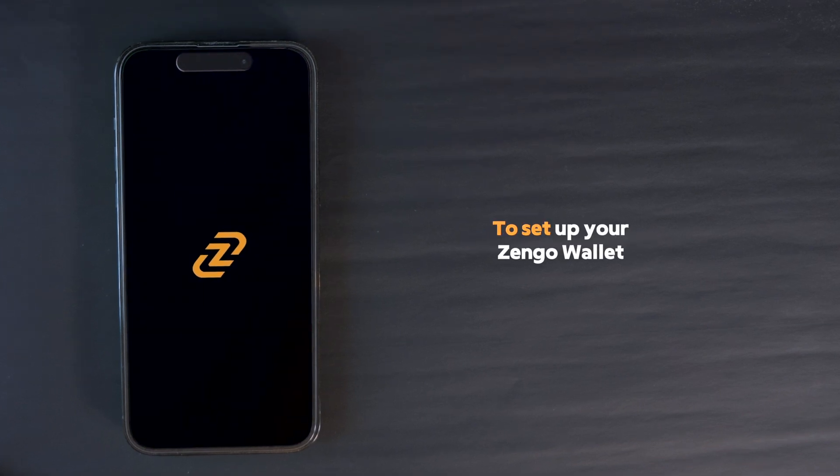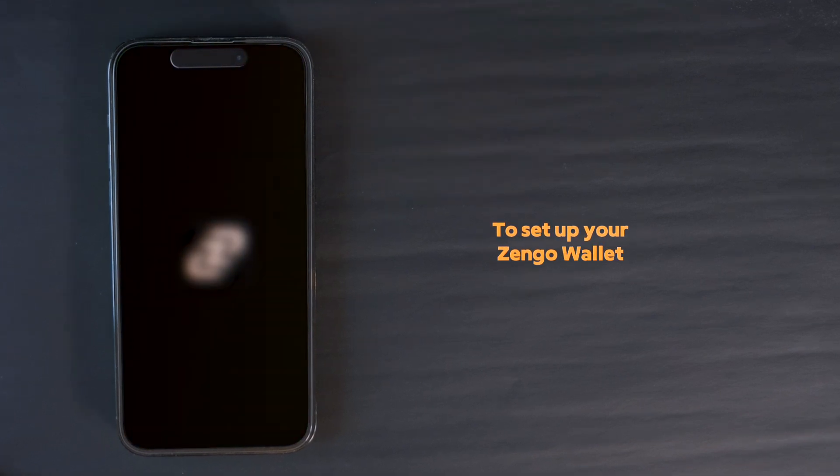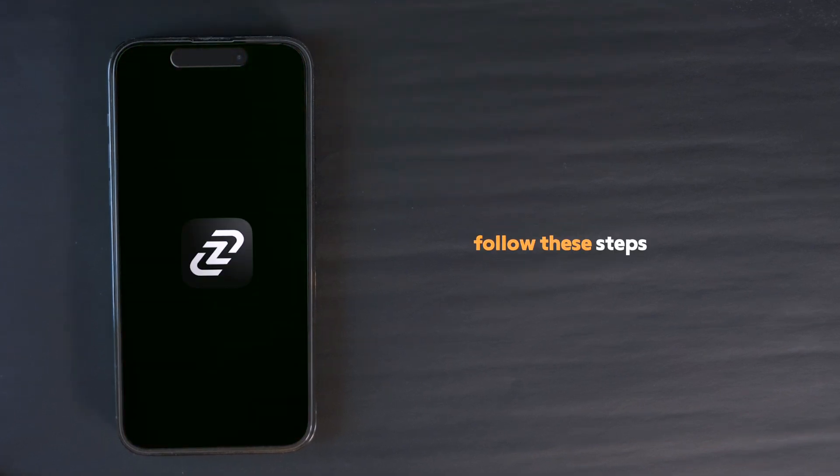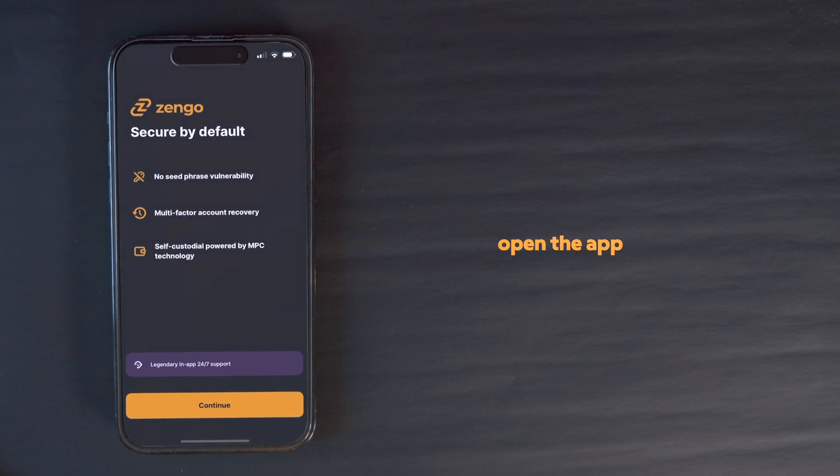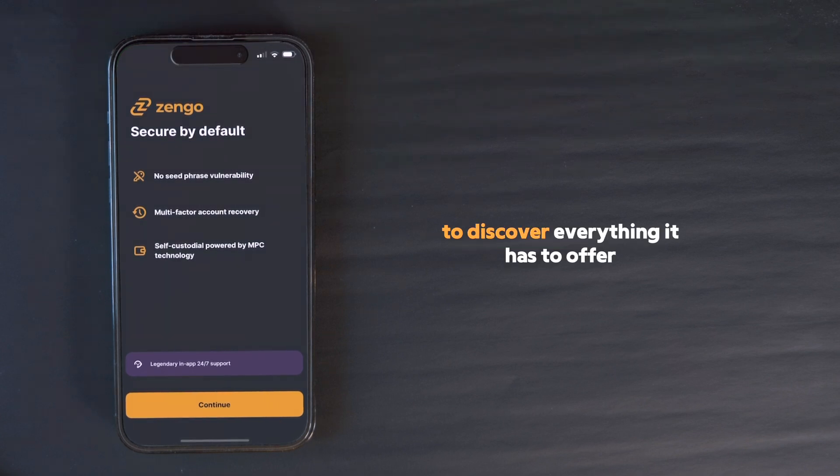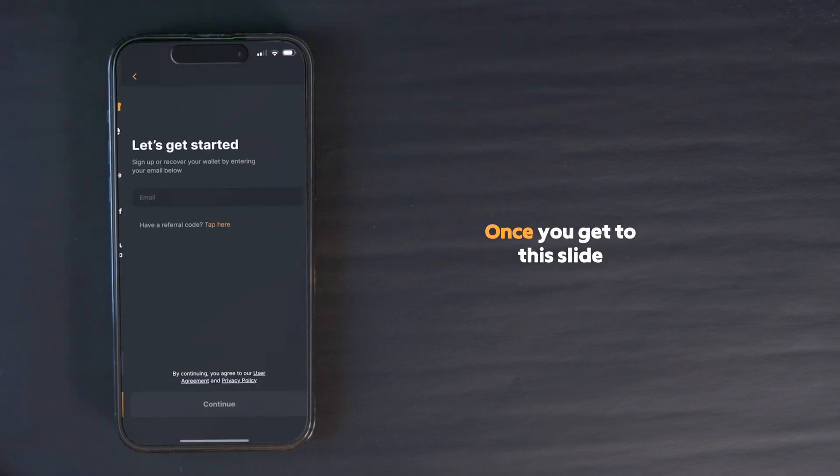To set up your Zengo wallet, follow these steps. Once it's downloaded, open the app to discover everything it has to offer.